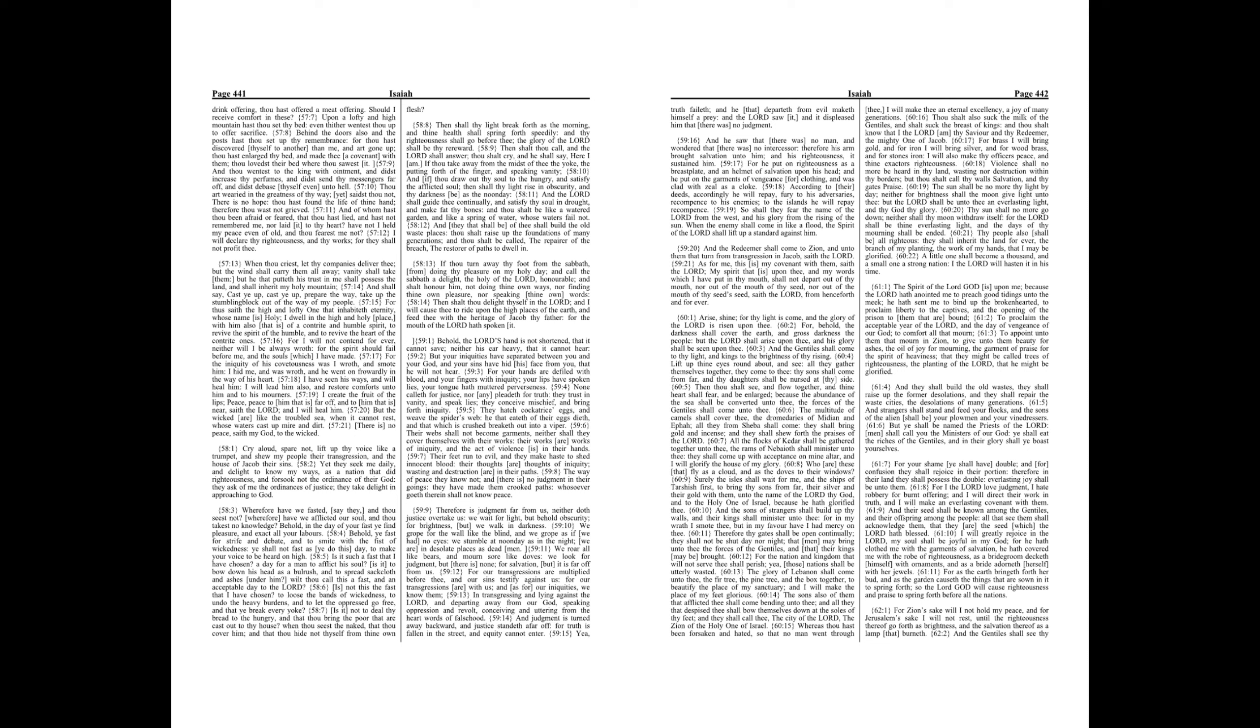And the Redeemer shall come to Zion, and unto them that turn from transgression in Jacob, saith the Lord. As for me, this is my covenant with them, saith the Lord, my Spirit that is upon thee, and my words which I have put in thy mouth, shall not depart out of thy mouth, nor out of the mouth of thy seed, nor out of the mouth of thy seed's seed, saith the Lord, from henceforth and forever.